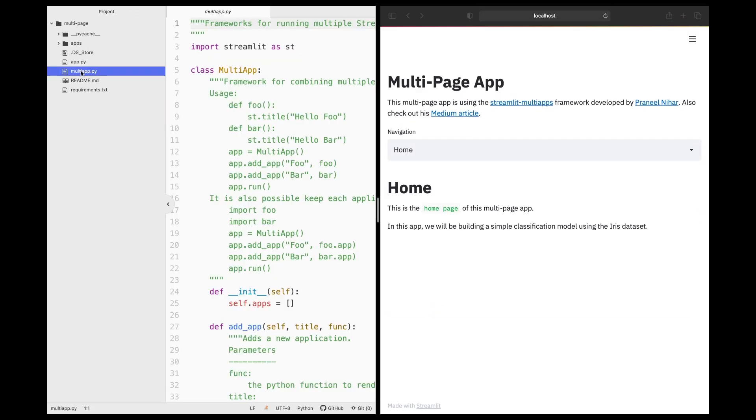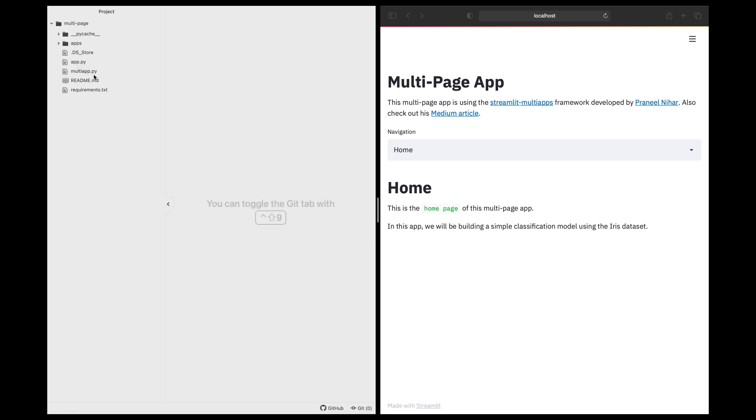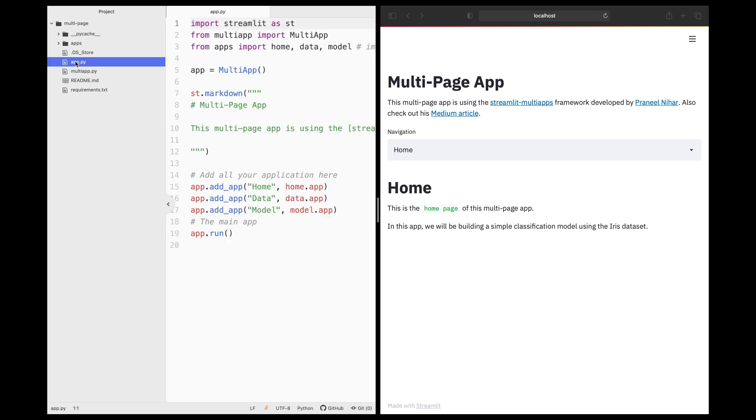So the multi-app.py is the simple framework that allows you to have multi-page using the Streamlit Python library. So in prior videos, I've shown you how to create Streamlit web applications, and that was predominantly based on a single web page. And so in this tutorial, I'm going to be showing you how you could create this multi-page web app using this simple framework. And so we're going to be calling the multi-app.py as a function from app.py.